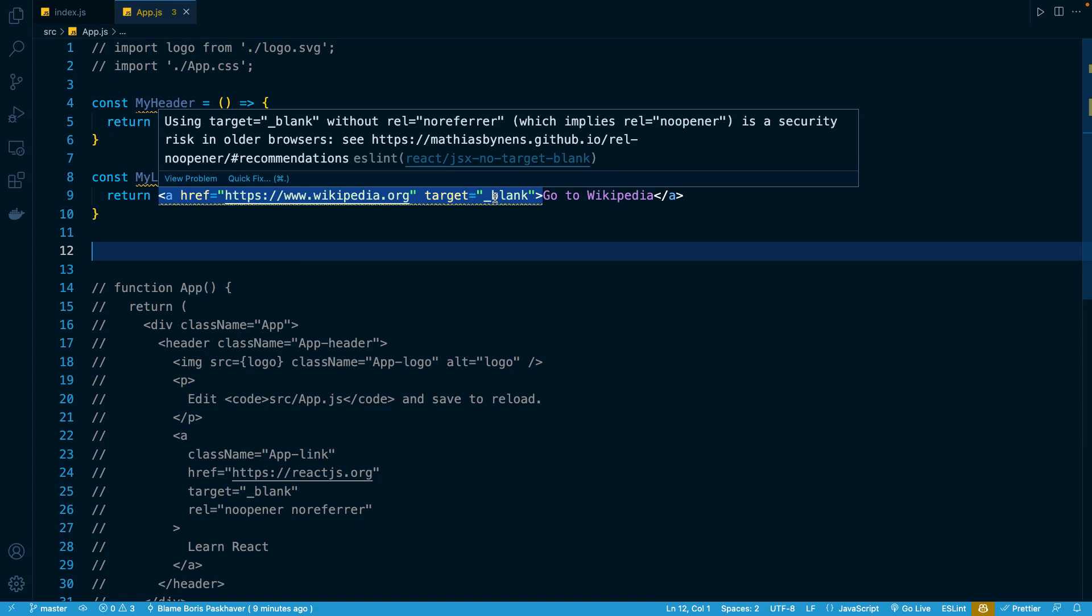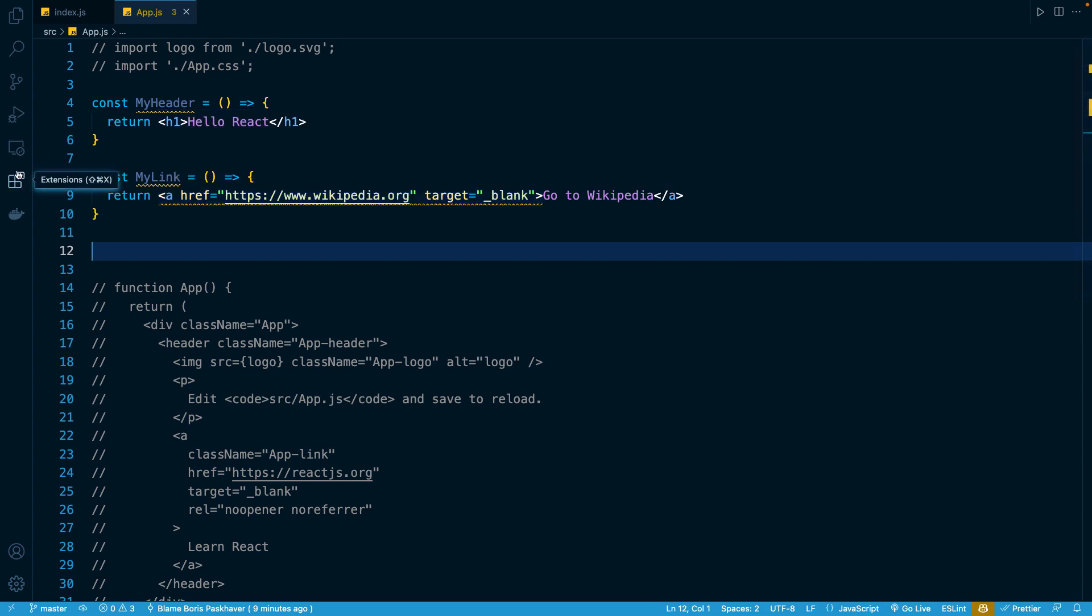Now, if for some reason you are not seeing this error pop up, it might be because you forgot to install the ESLint extension in VS Code. We walked through this in the setup section of the course. You can always go to this extensions tab right here, look for ESLint, and install it.